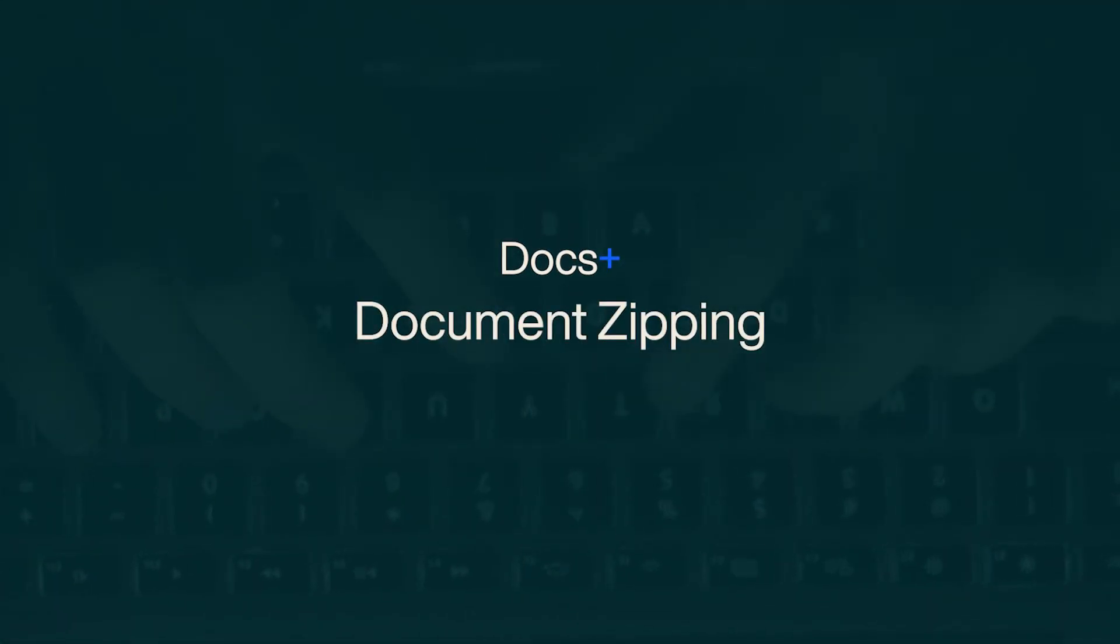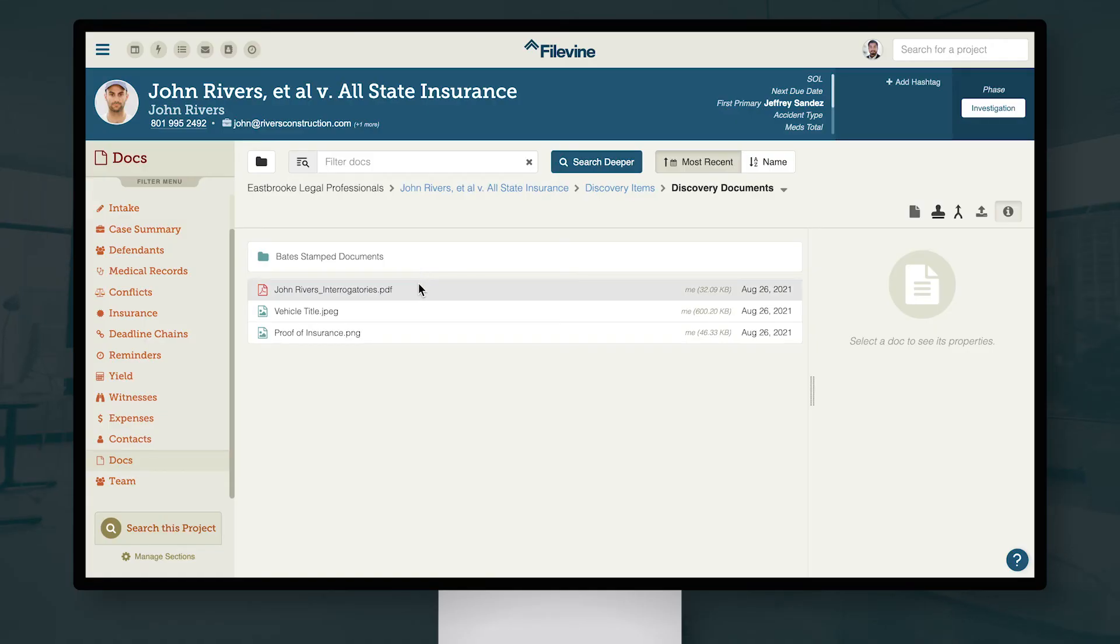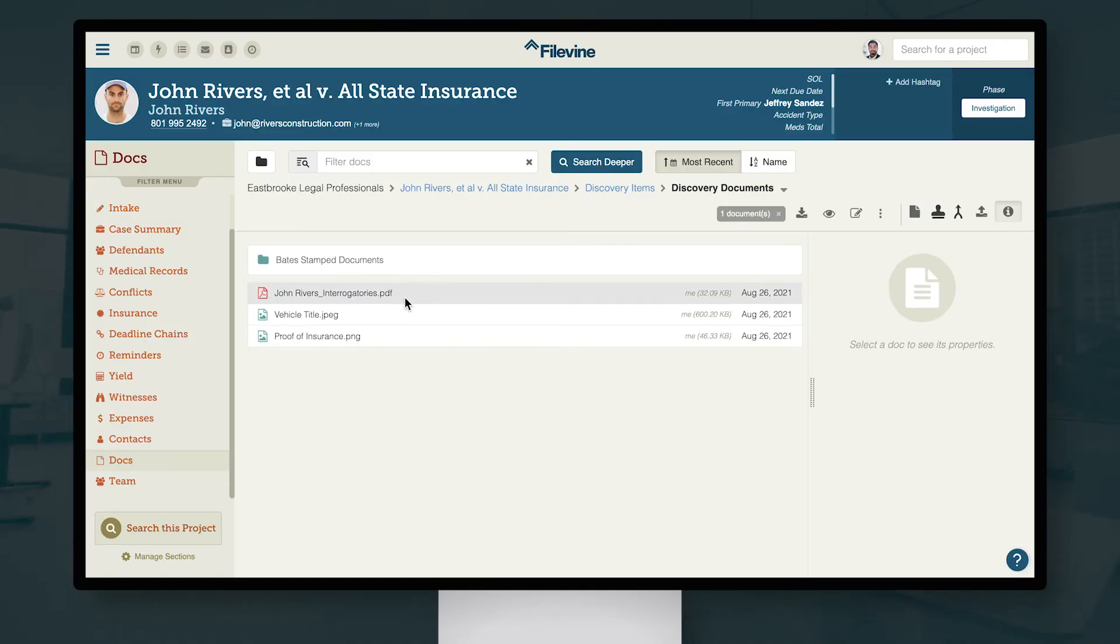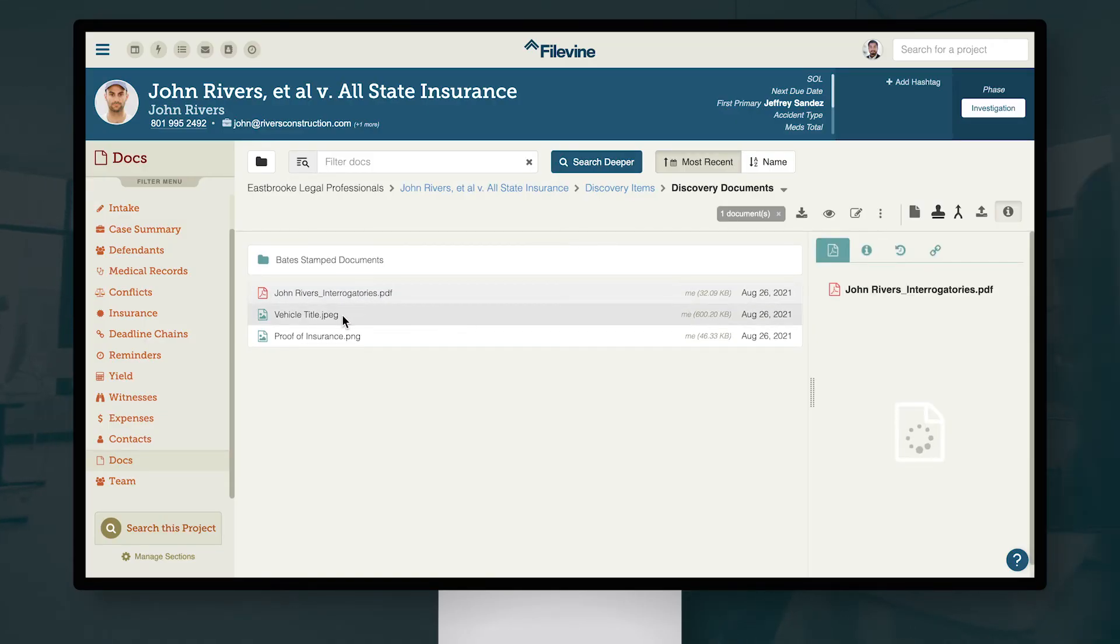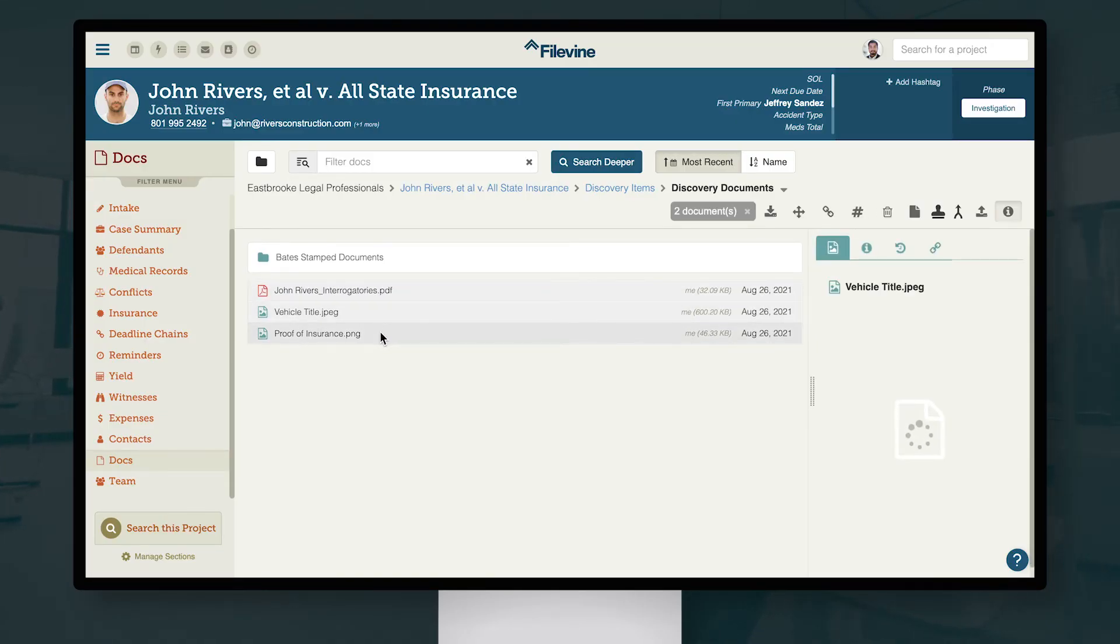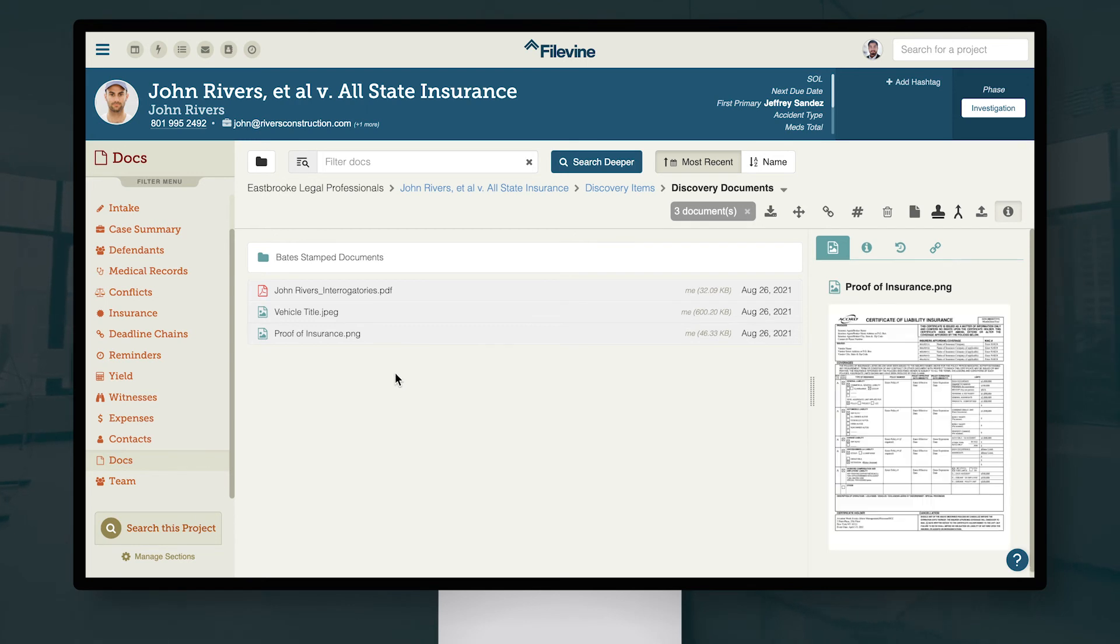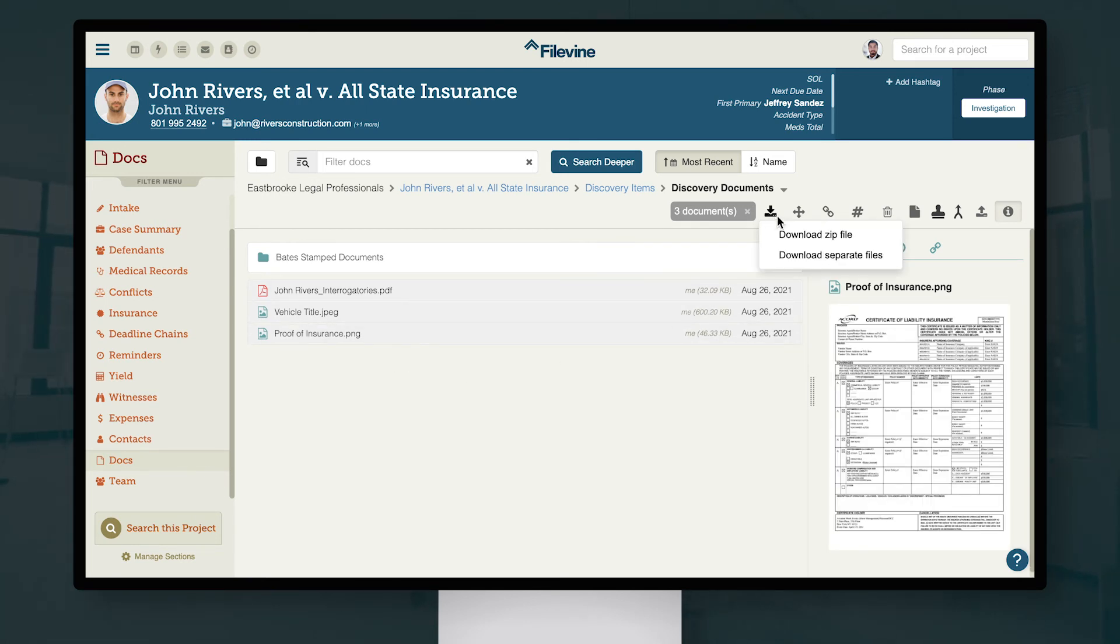To make downloading multiple files as easy as possible, we've added a new zipping feature to Docs Plus. When you select multiple documents or a folder, you'll now have the option to download the files as a single .zip.